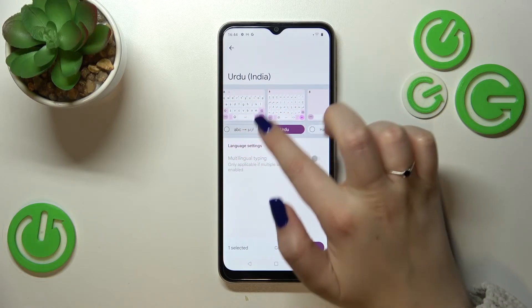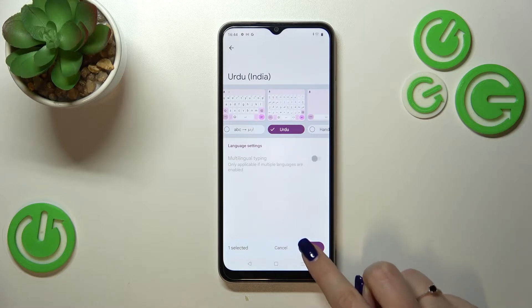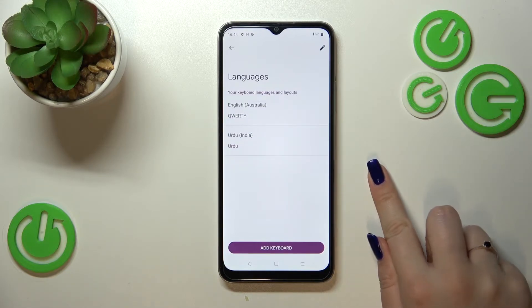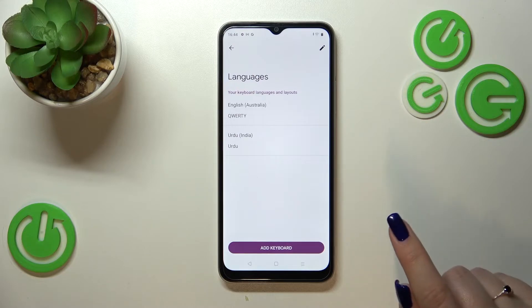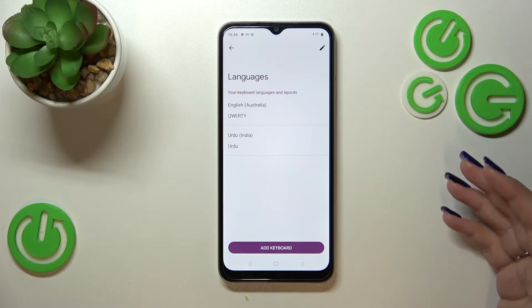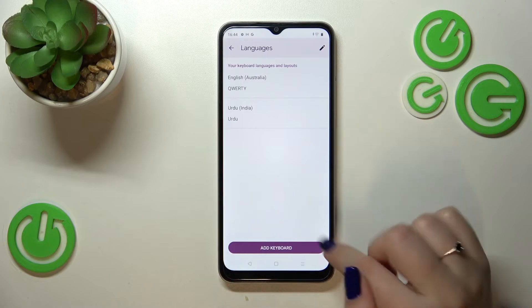I want to use this one, so let me select it and untick the other option since I only want one. Of course, you can mark all of them and use all of them. Let's tap Done — as you can see, Urdu has appeared on the list of languages currently applied.